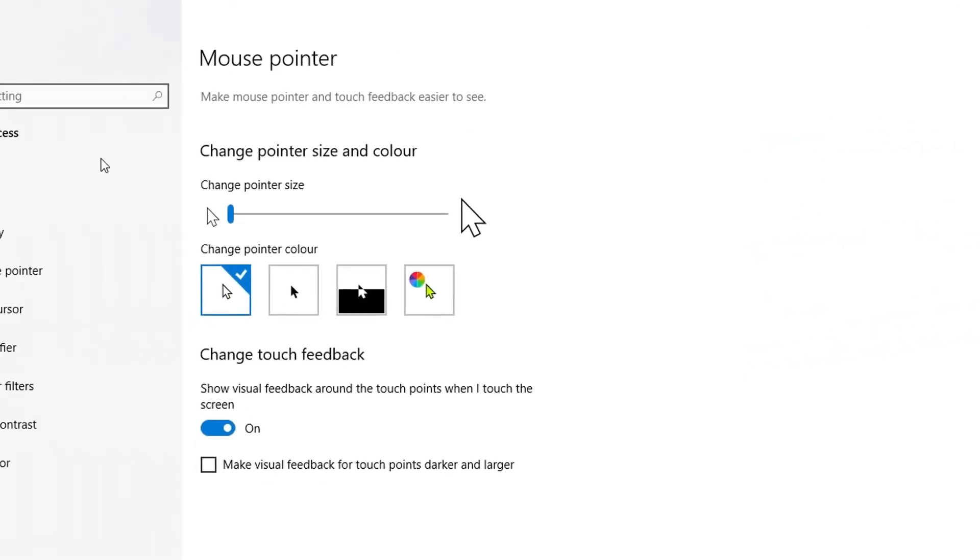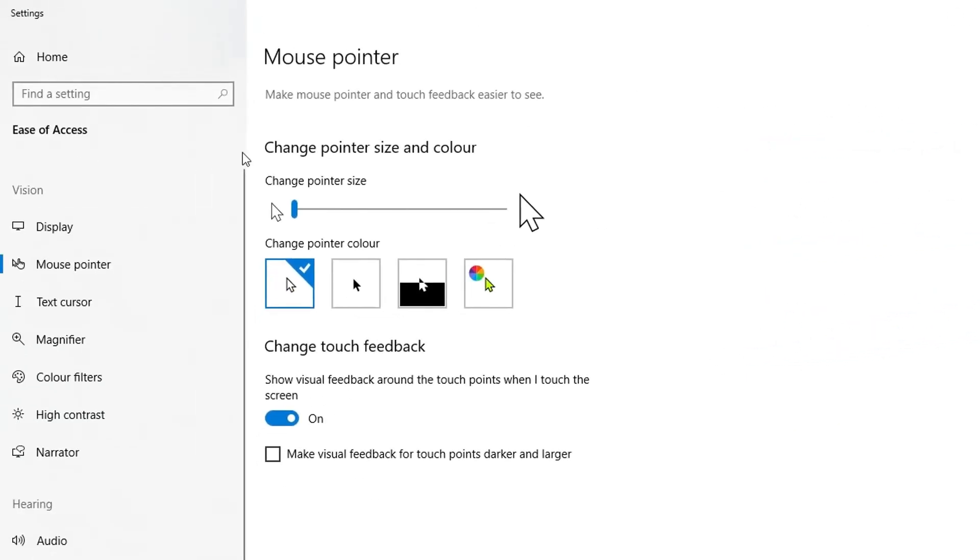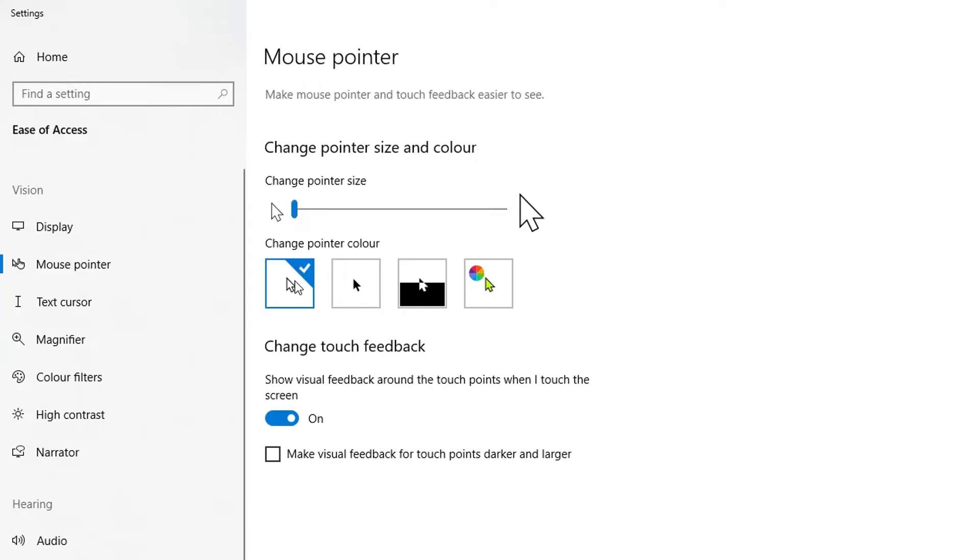You can go in and change the mouse pointer options here. You can change the size of your pointer with this toggle so you can see the pointer is getting bigger and bigger. I'm going to go back to the original size there.